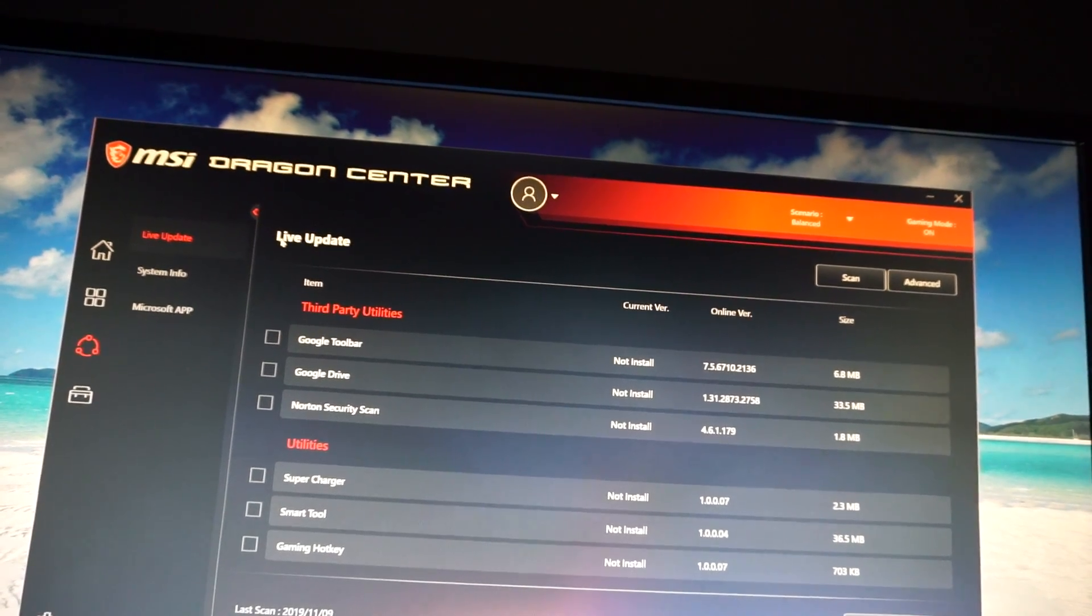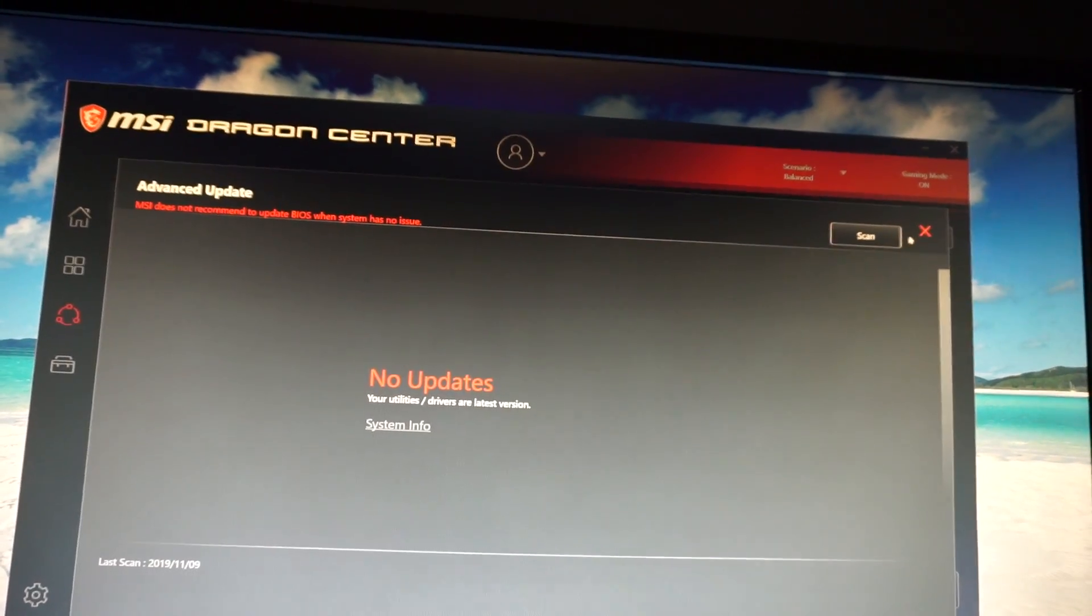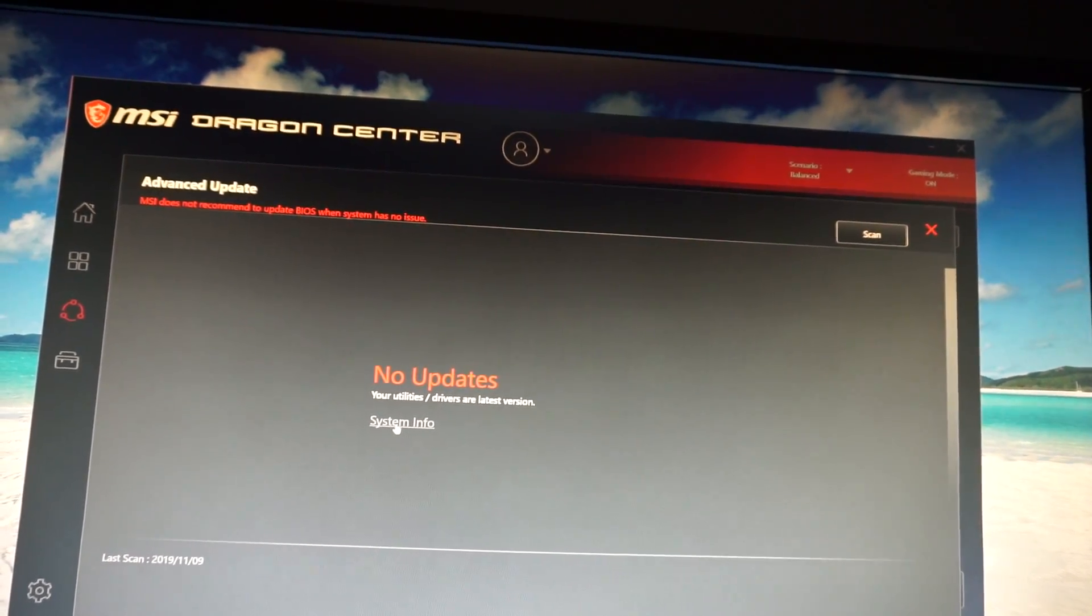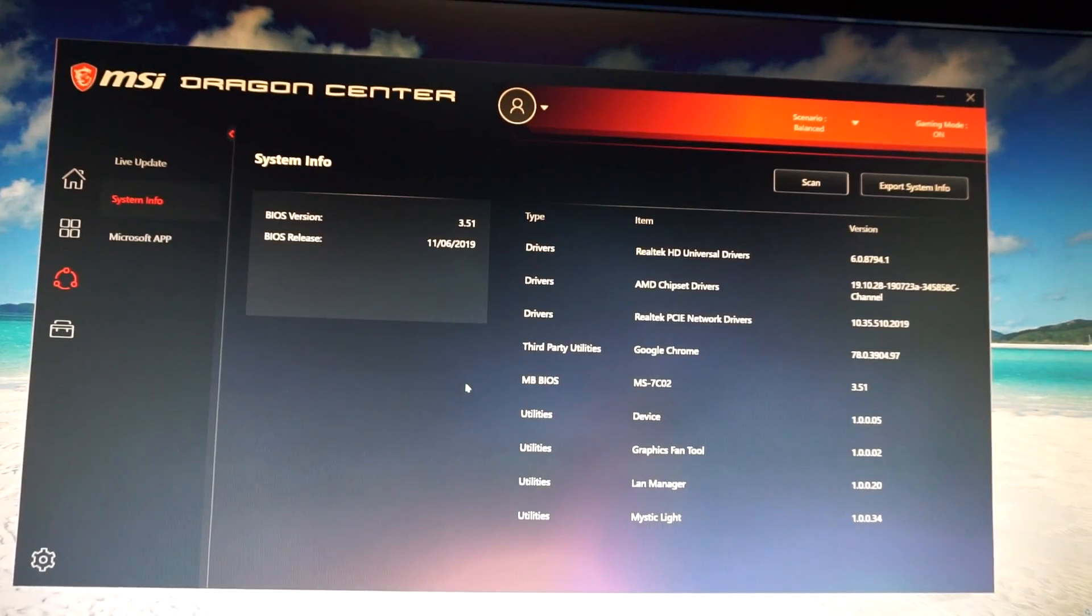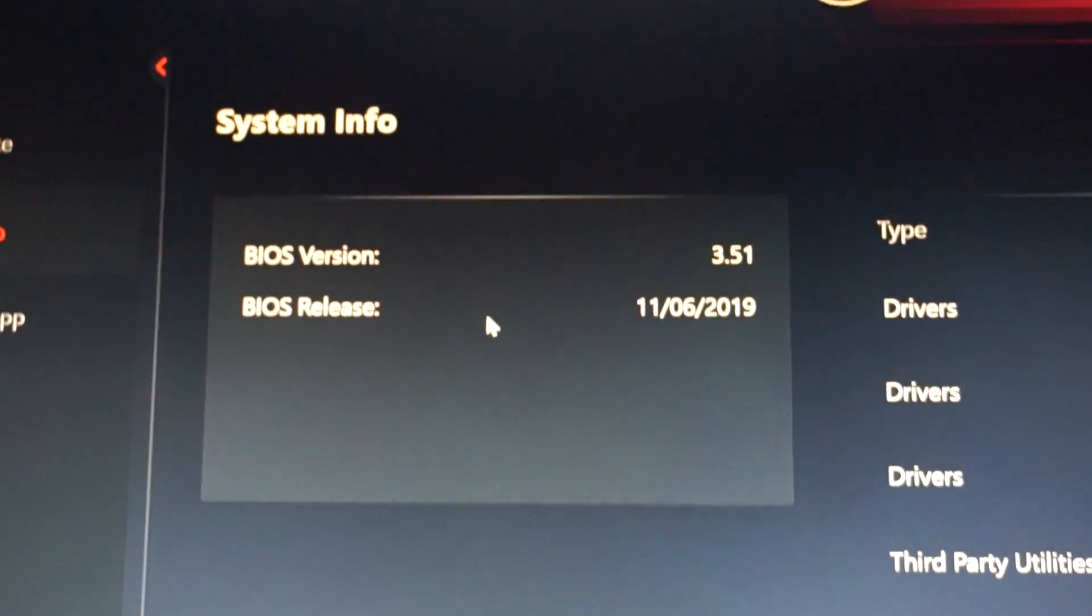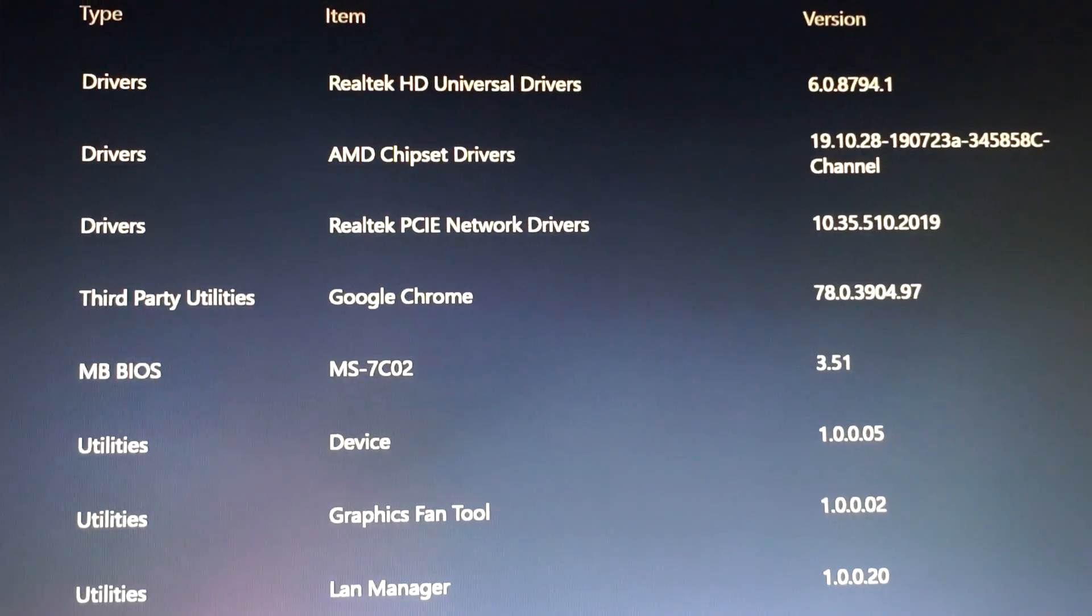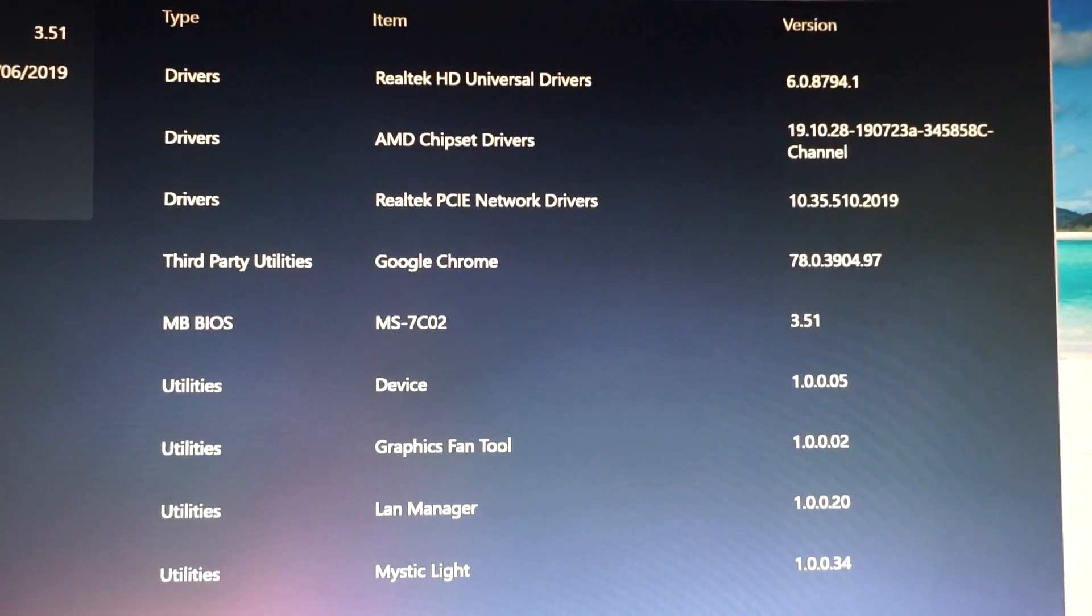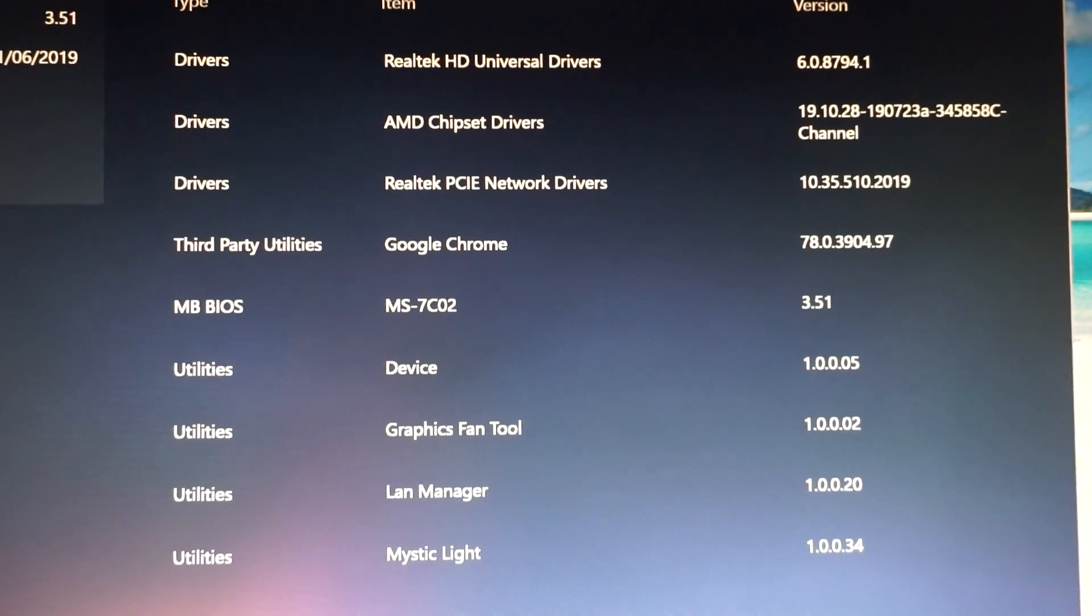Then up here where we have Live Update, go into Advanced, and click on System Info, right here. And here we have the BIOS version 3.51. And all the other versions of the drivers and software installed.